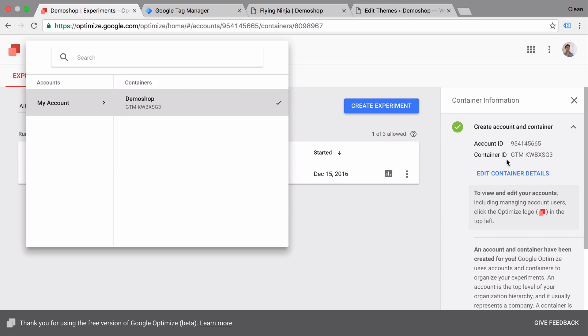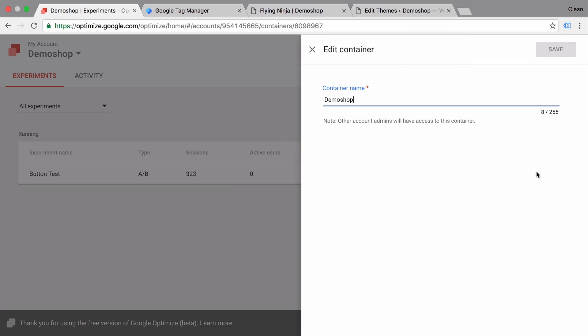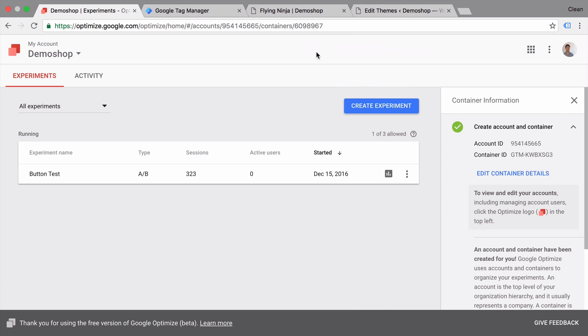Now you might notice that the container ID features a GTM here but the ID really doesn't have anything to do with Google Tag Manager at this point. It is simply the ID of this container. You can name your container as well. In order to keep the overview I have called this demo shop.